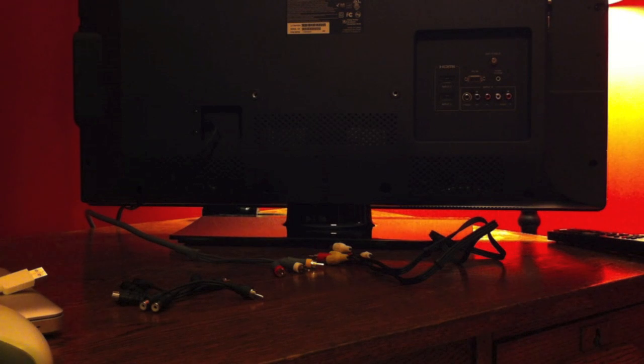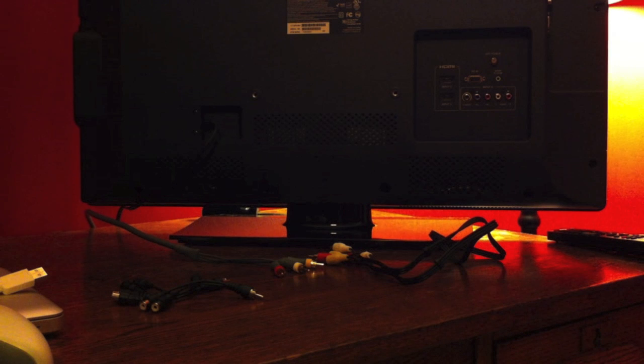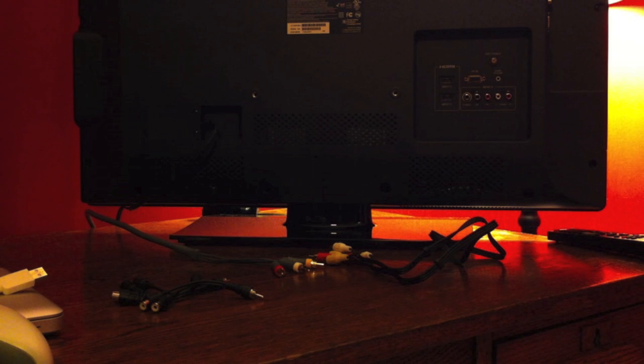What's up YouTube, it's that iPhone guy 12 bringing you a setup of the Elgato video capture device for Mac using AV cables with your Xbox 360.